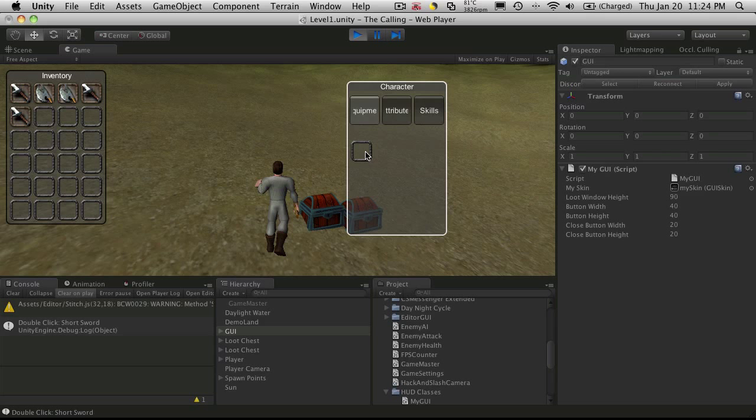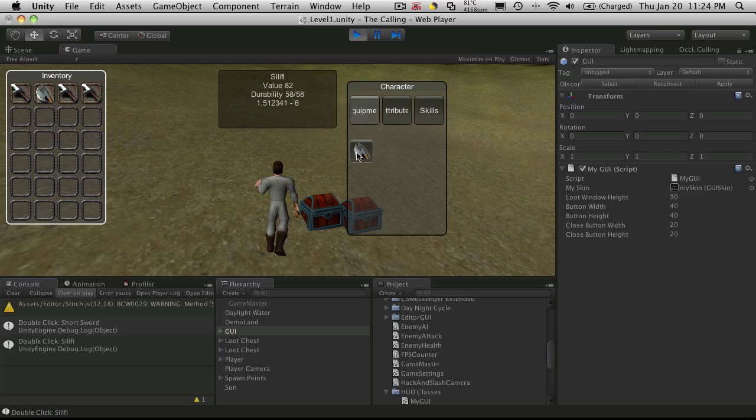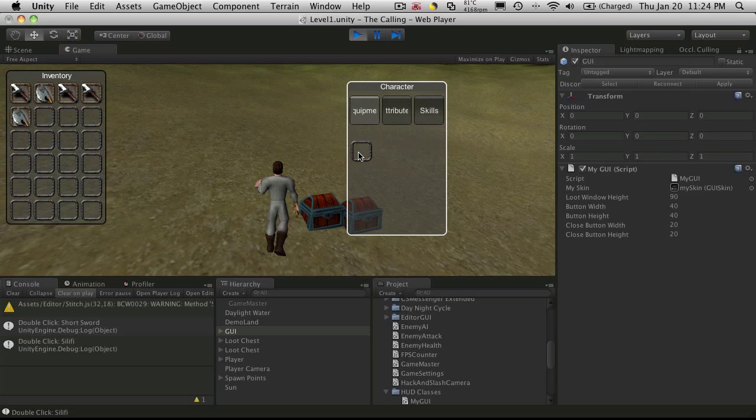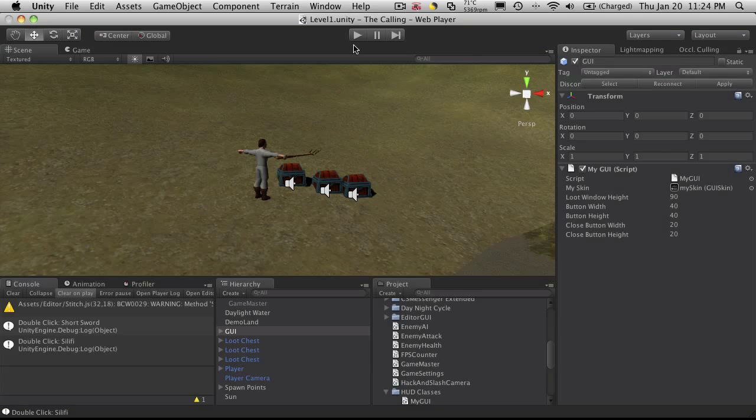But now when I click it, it goes back into my inventory. So let's grab this axe. And I'll put the axe back. And it just gets added to the end. So we'll just stop Unity.